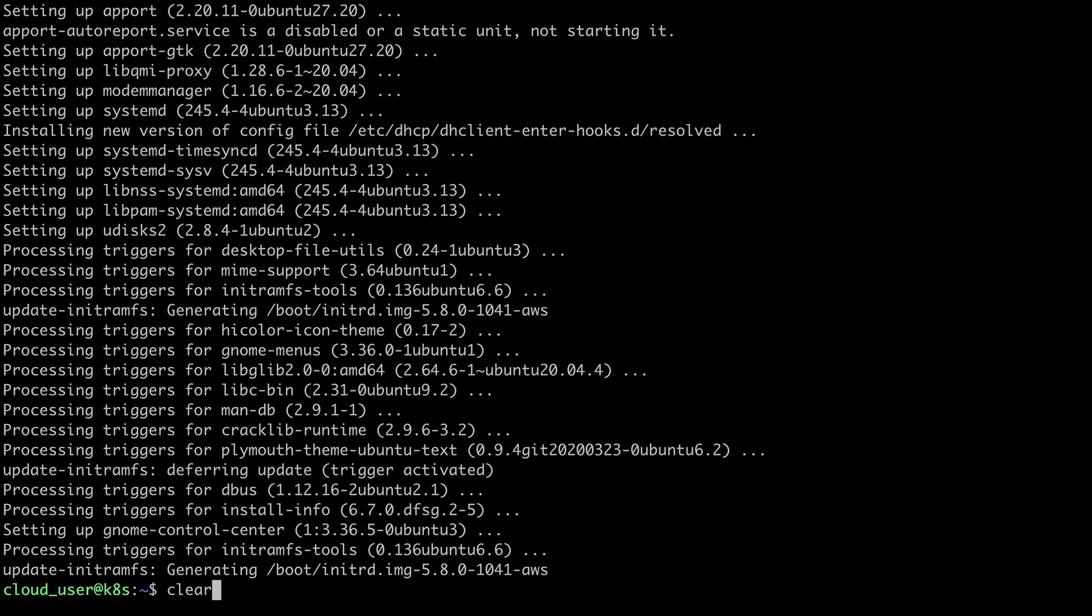Now that the upgrade is complete, I'm ready to go ahead and install Podman. So I'll do sudo apt get dash y install on the Podman package.